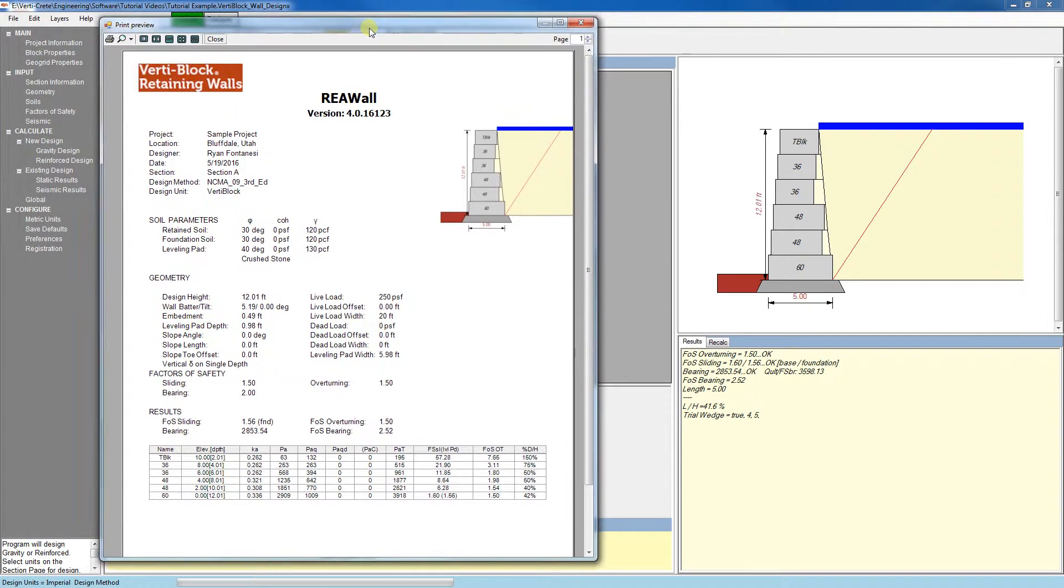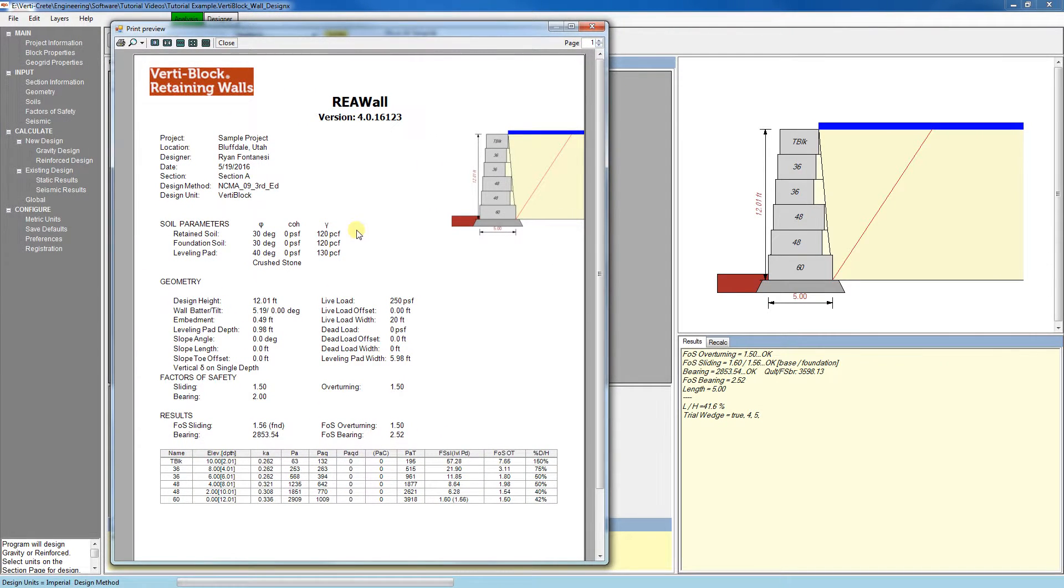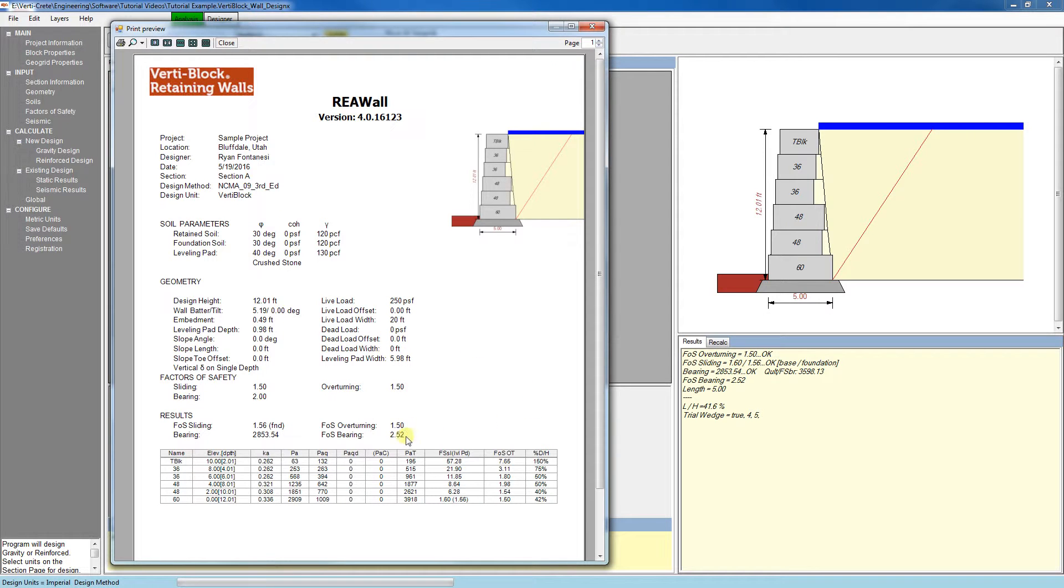Here we'll see a preview of a multi-page printout. On the first page, we get a summary of all that was done. We have our project information, soil parameters, geometry, and a result summary, as well as an image of the cross-section of the wall.